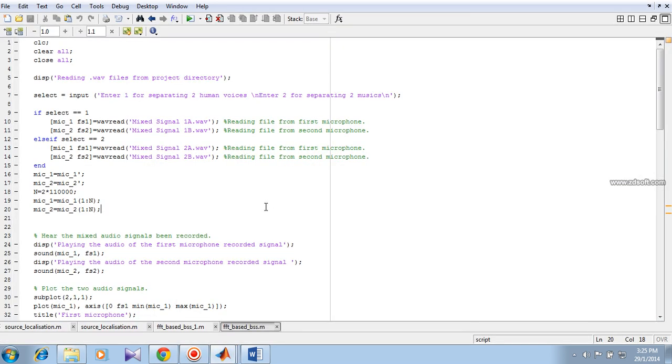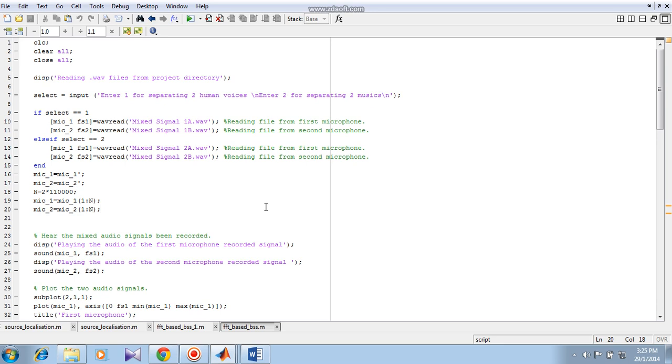This was our project on acoustic beam forming. We were trying to implement it in hardware but due to noise level of the microphones, we could not exactly get the results which were shown in the simulation. We are trying to improve that but we could not make it on time. We are sincerely hoping that we will improve it better in future. Thank you.